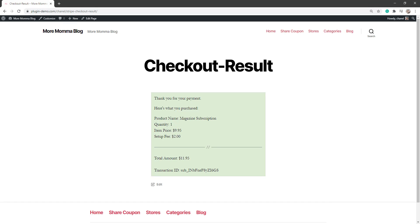So now I've basically run through the setup required for the Stripe subscription payments add-on. I've run through how to set up a subscription plan, how to create a basic product and attach that subscription plan, and how a customer can easily check out with that subscription product. And now let's take a look at what happens once someone has purchased a subscription on your website.